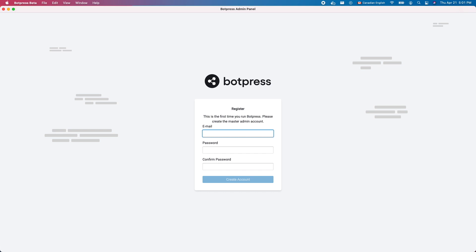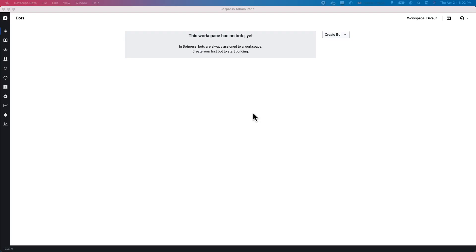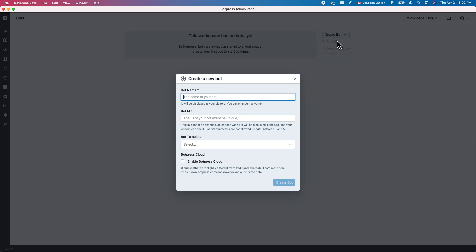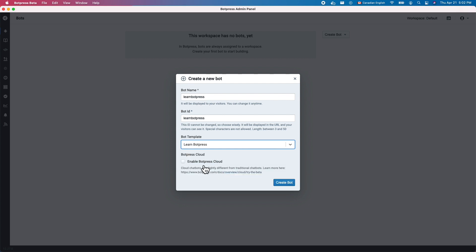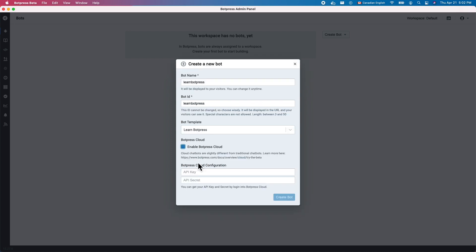Create a local account in Botpress beta. You can use any credentials. Just make sure to remember your credentials in case you are logged out. In the Botpress administration panel, click Create Bot, then New Bot to open the Bot creation panel. Give your bot a name and ID that will be used as a reference for development only. Select the Learn Botpress Basics template, then click Enable Botpress Cloud.